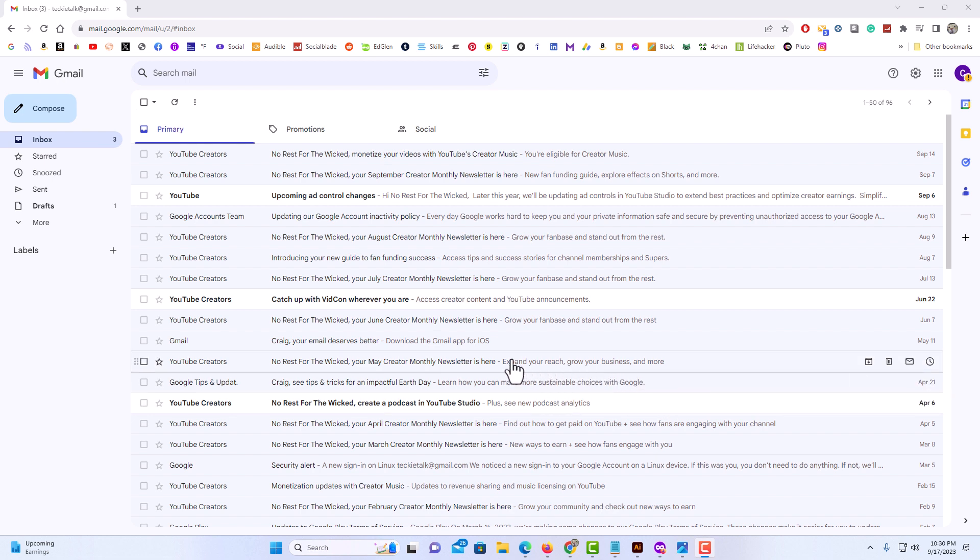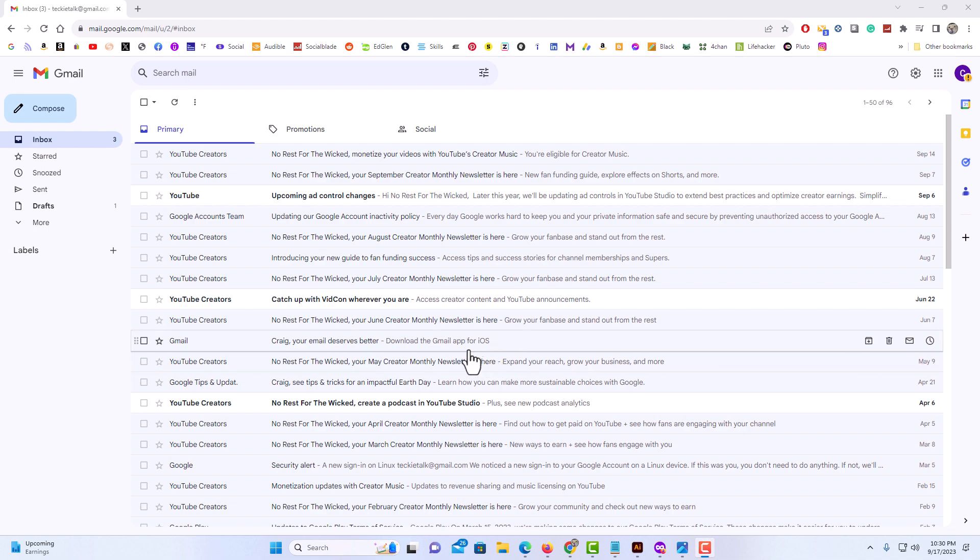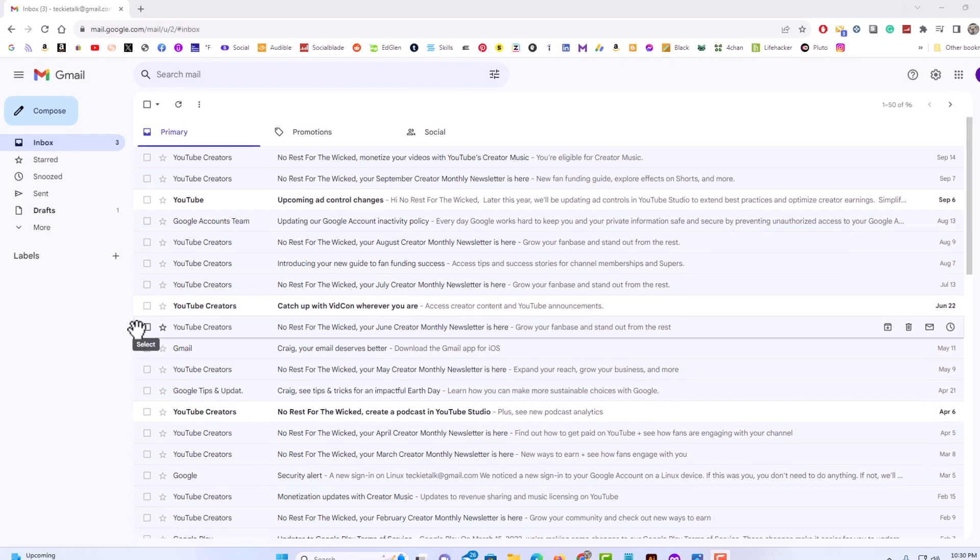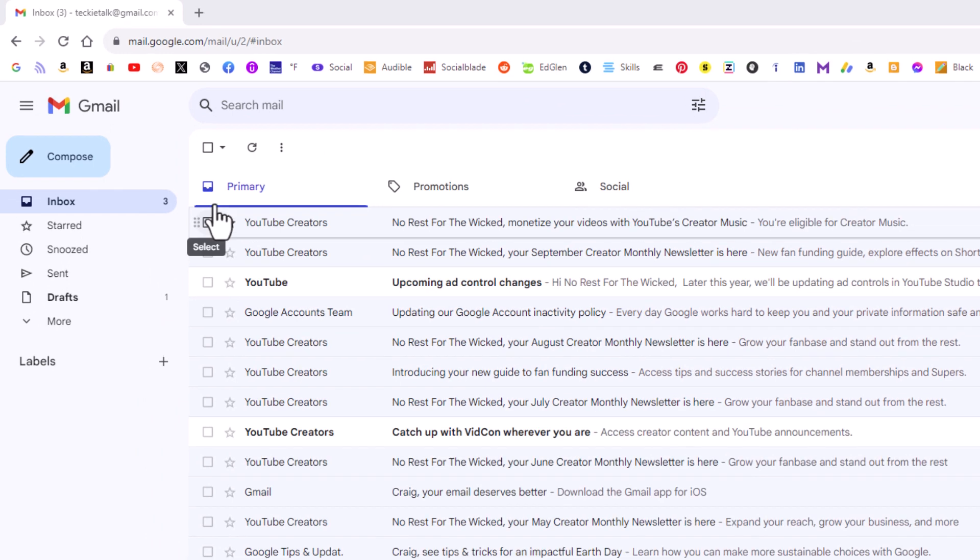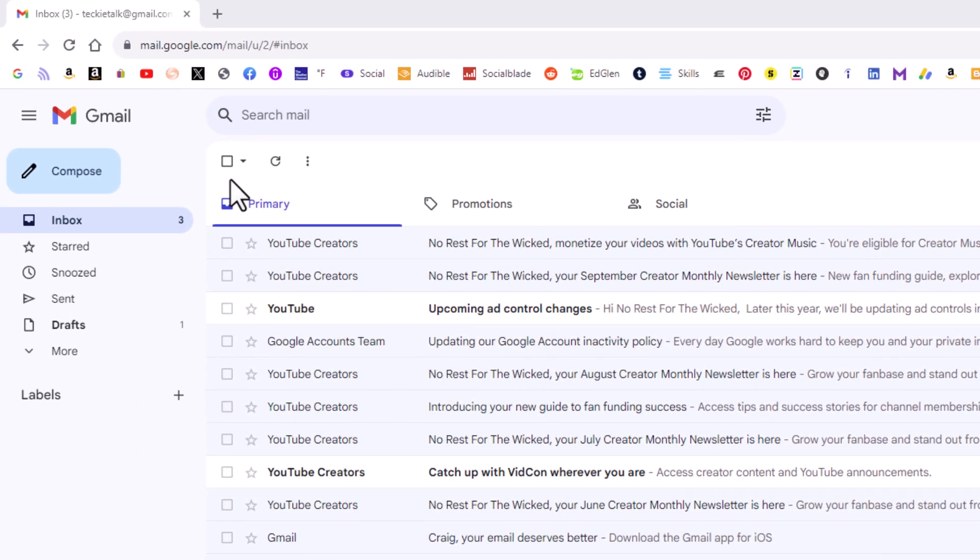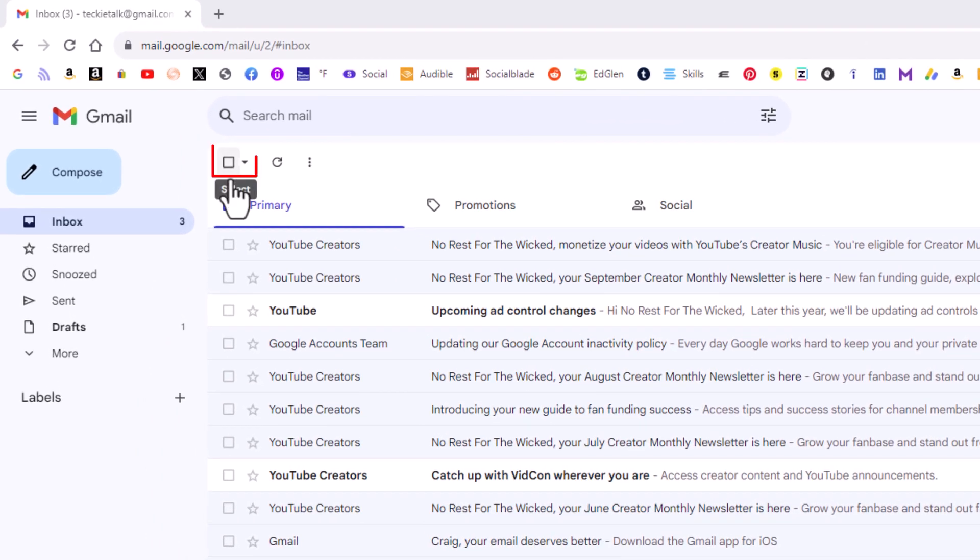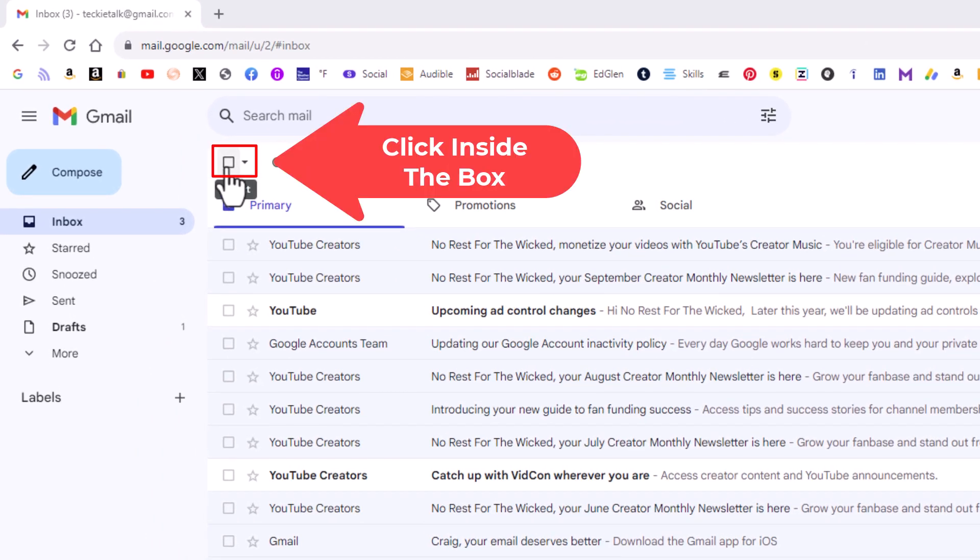To mark all of your emails as being read in Gmail, first thing you want to do is go up to the top and check this little box up here. I'm going to click on it to check it.